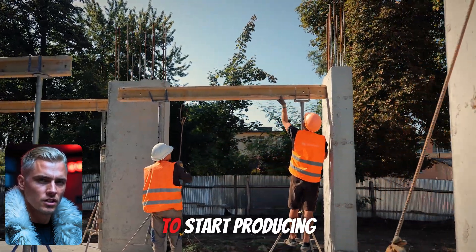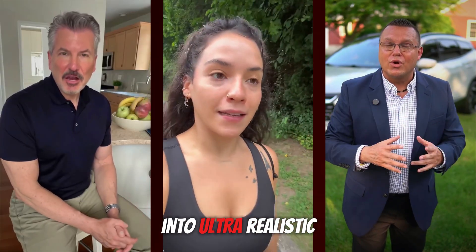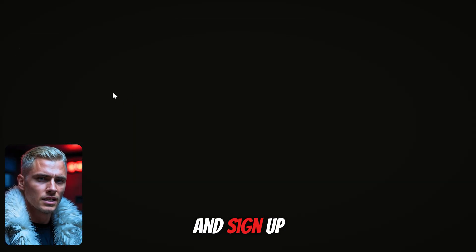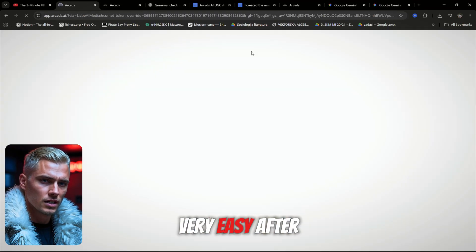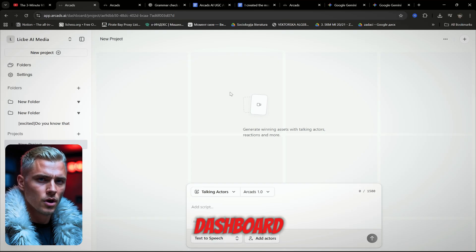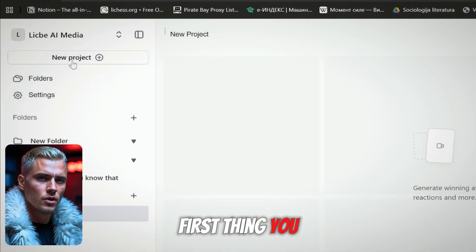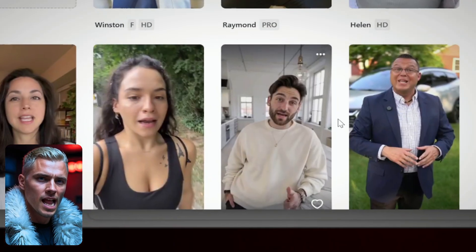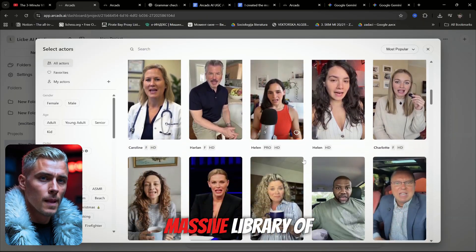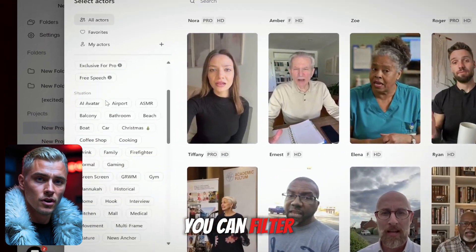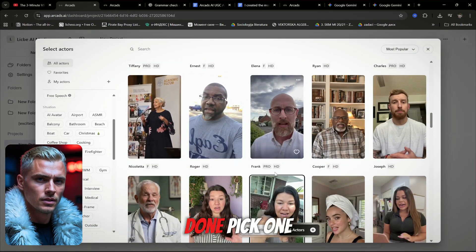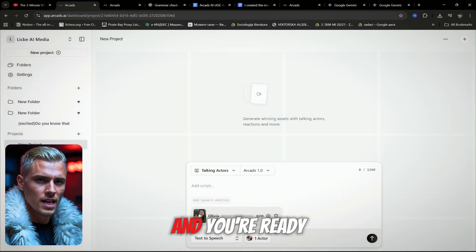This gives us a solid foundation to start producing our AI UGC ad. The next step is to take these scripts and turn them into ultra-realistic high-quality ads. Just head over to Arcads AI and sign up using your Google account — it's fast and very easy. After you sign up, this is the dashboard you'll see. Click "Start a new project" — that opens a clean prompting window. Scroll down and hit "Add actors." With this tool, you will have access to a massive library of pre-built live actors. You can filter by all kinds of categories.